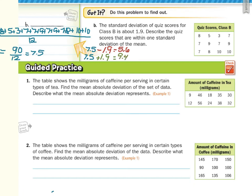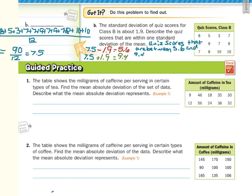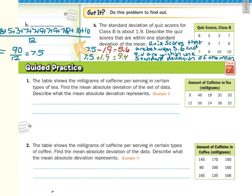For our final answer, quiz scores that are between 5.6 and 9.4 are within one standard deviation of the mean. And that is it for this lesson on measures of variation. We have found and interpreted the mean absolute deviation for data and worked with standard deviation.